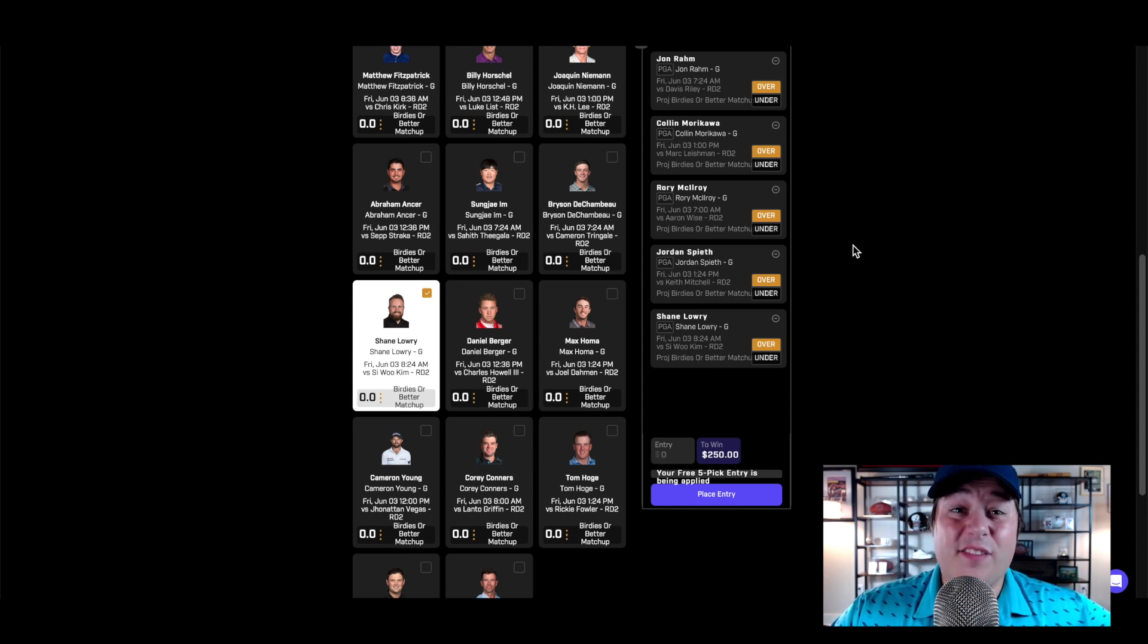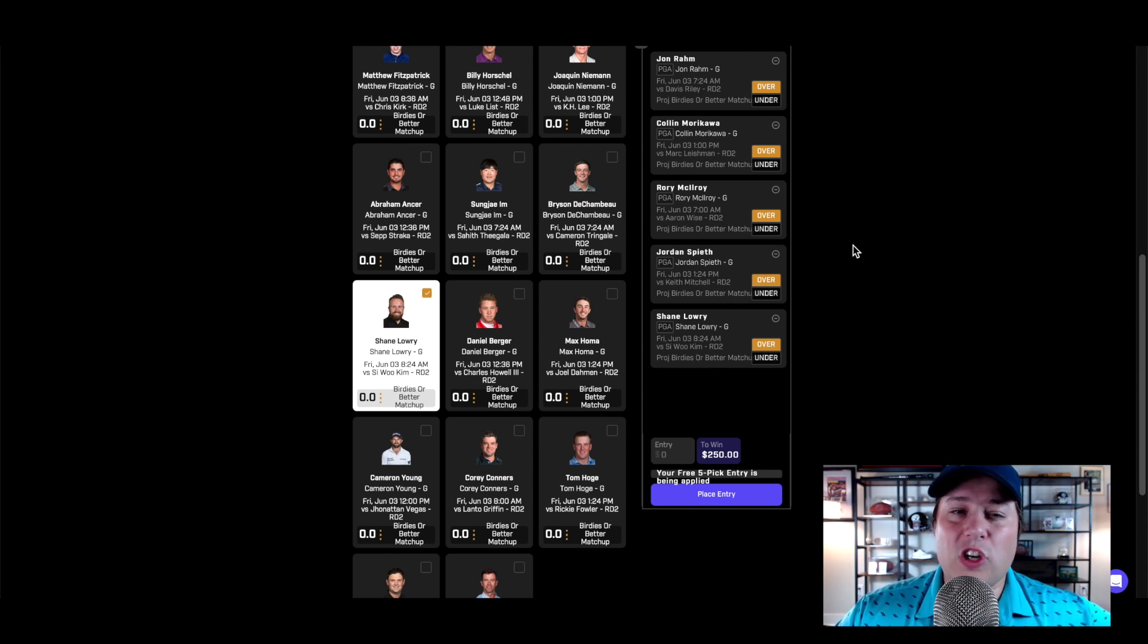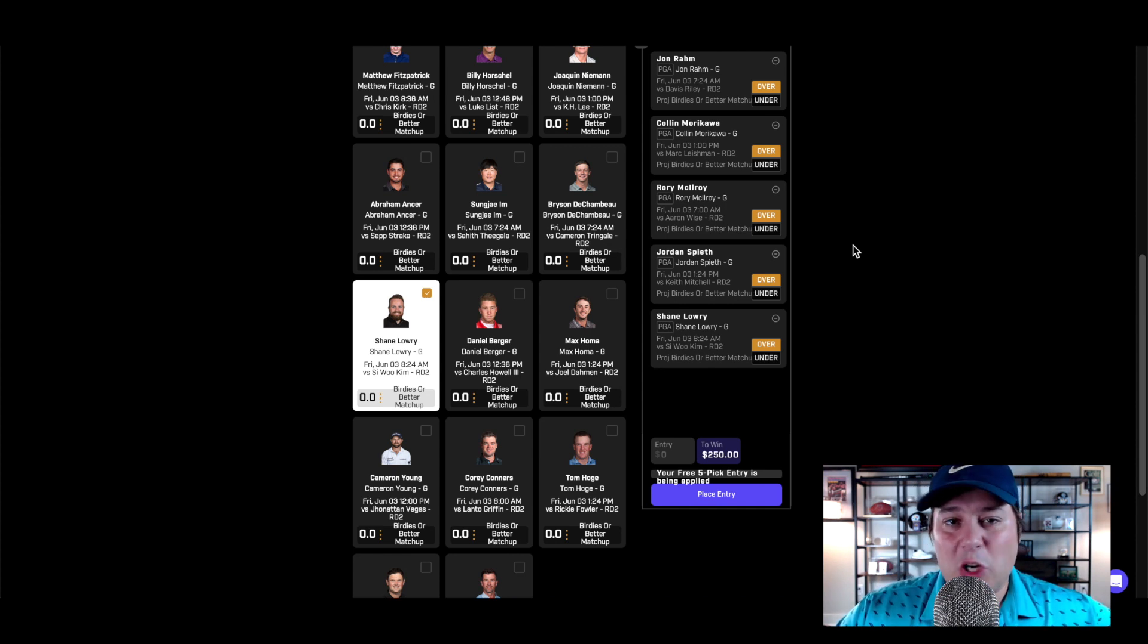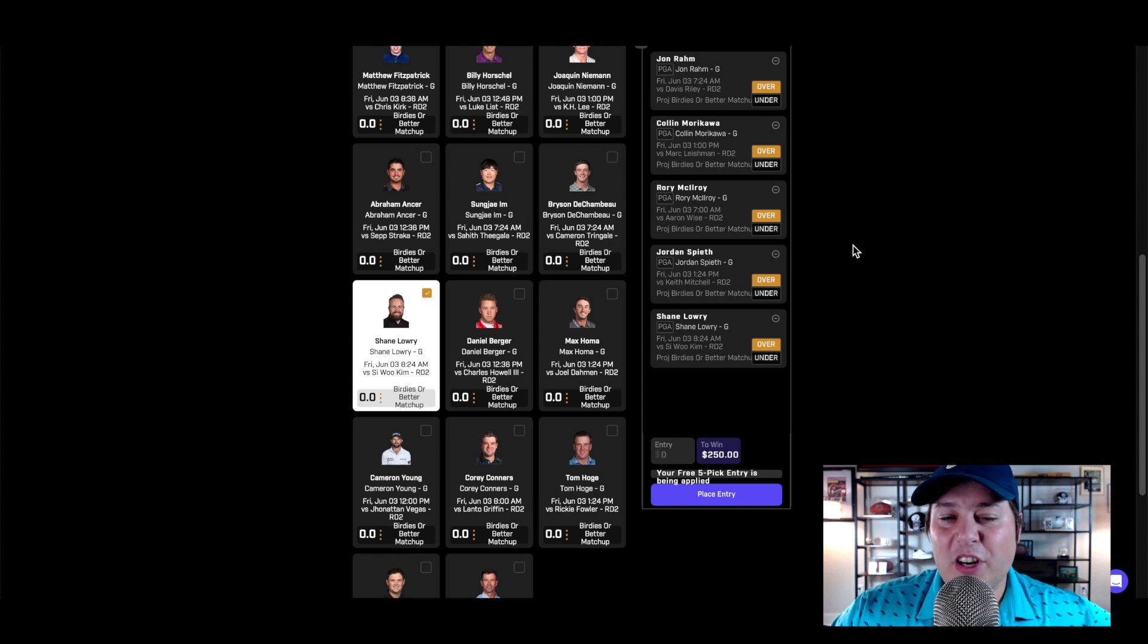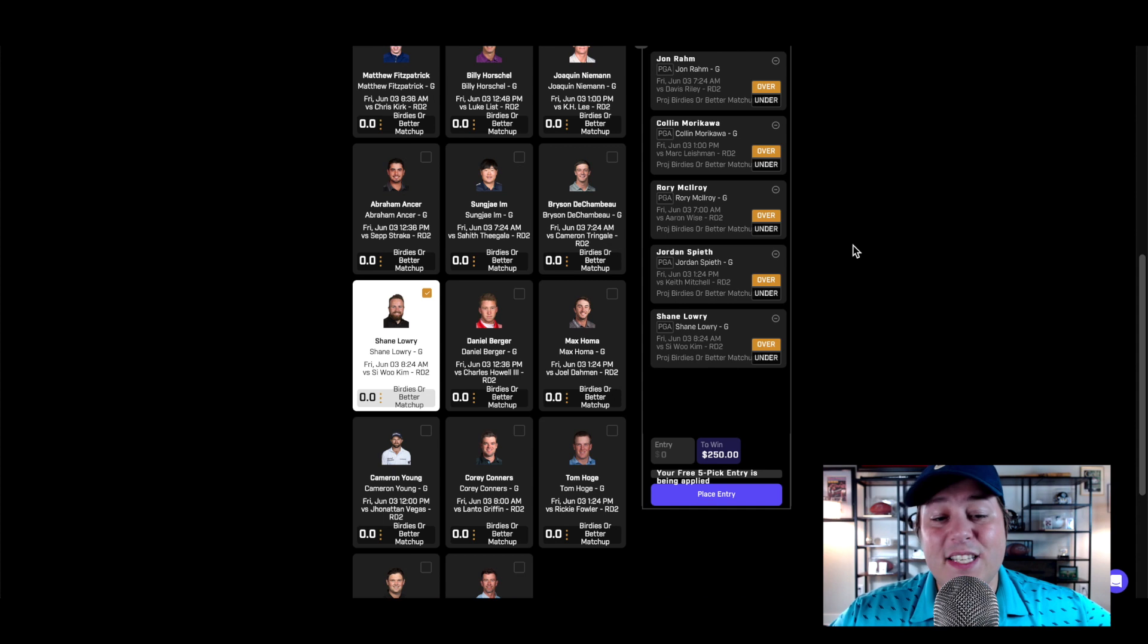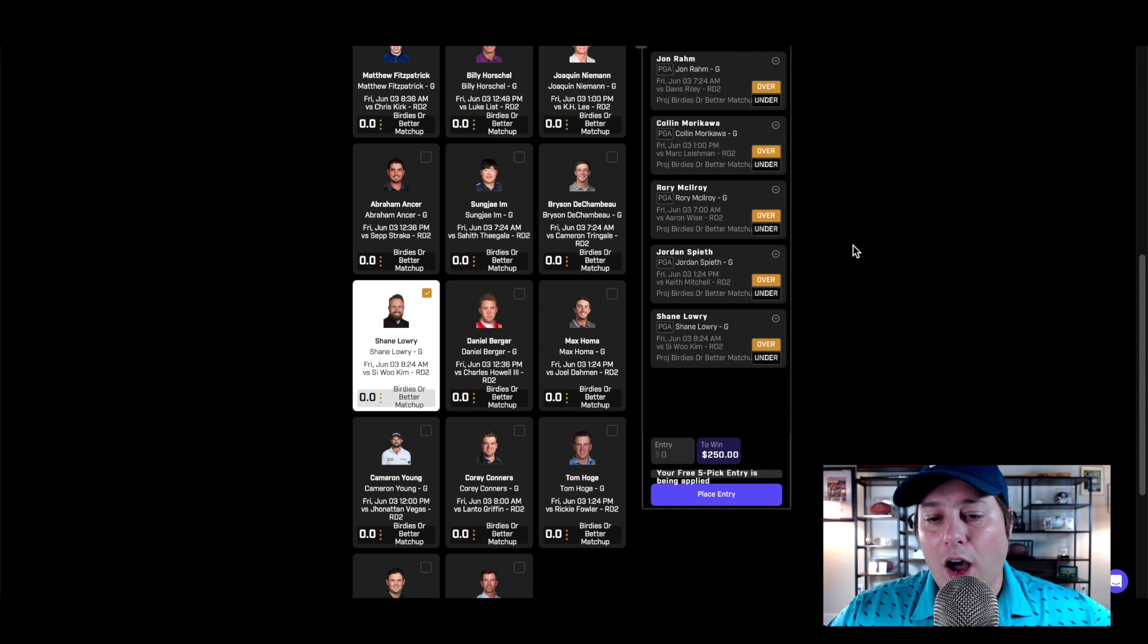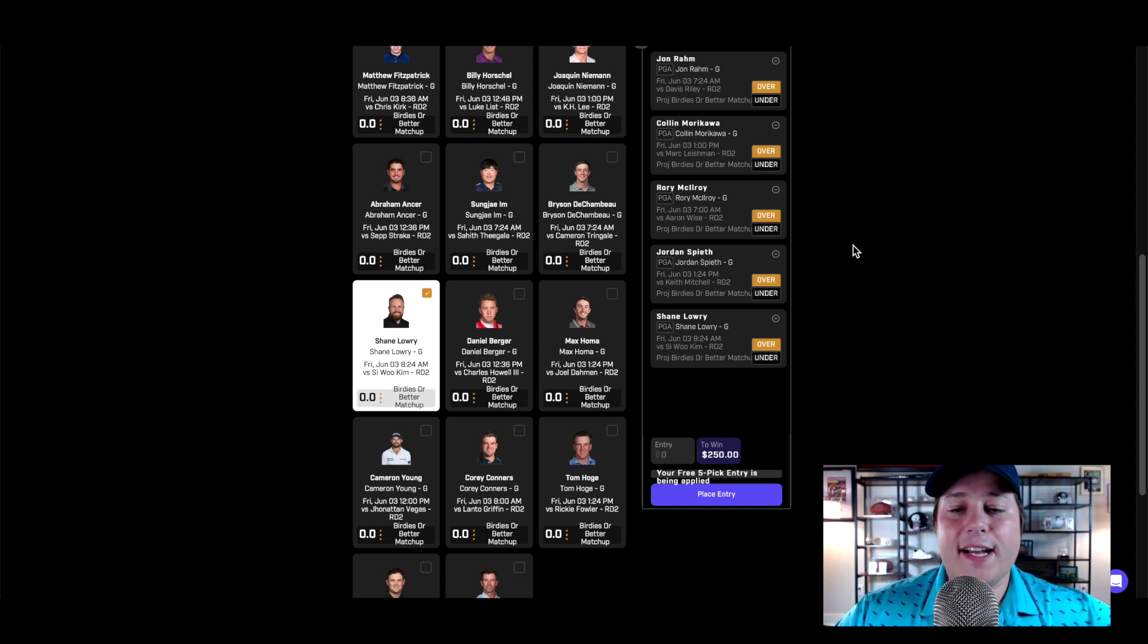He's number two in the field in shots gained total over the last 24 rounds and he's number one in the field in shots gained total over his last 50 rounds. No matter what type of sample size we look at, short term or relatively long term, he's going to be popping in our models. Given that he's going against a more consistent player, not necessarily somebody who's known for that birdie or better percentage, he's coming in with the form that he has. He would have hit the over today against Si Woo Kim, I don't see a reason to avoid this prop.